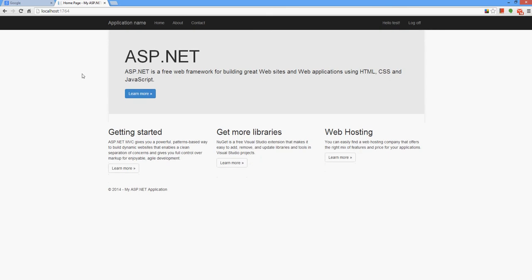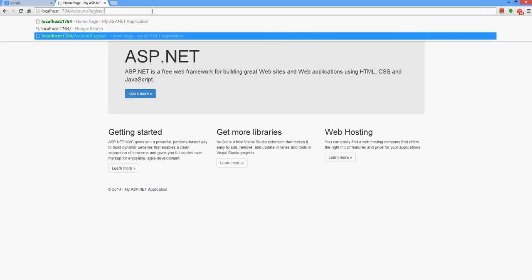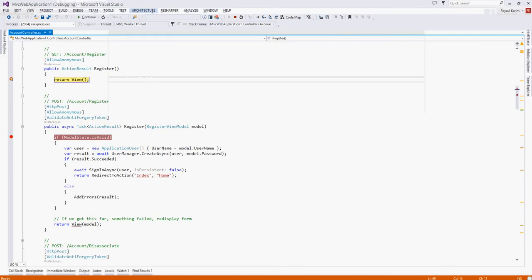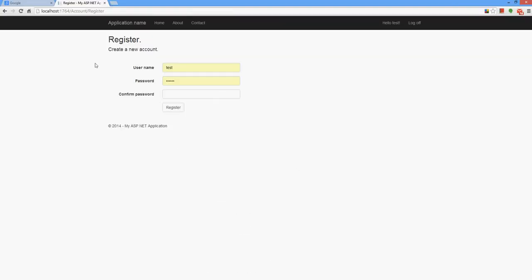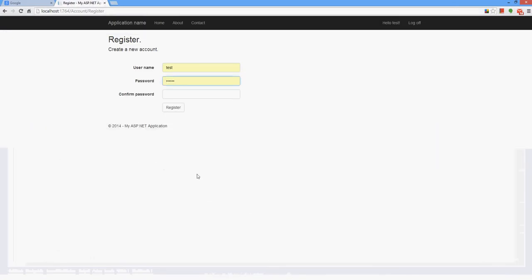But in our case, how does our project detect that this URL is mapped with that class and that method? Or in this scenario, how does our project understand that this URL is mapped with this method and this method?